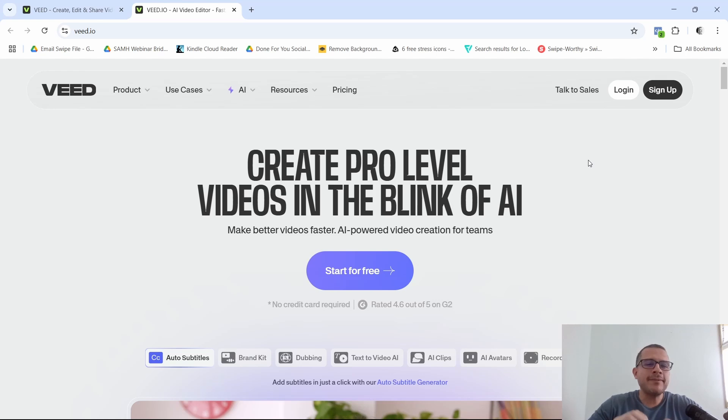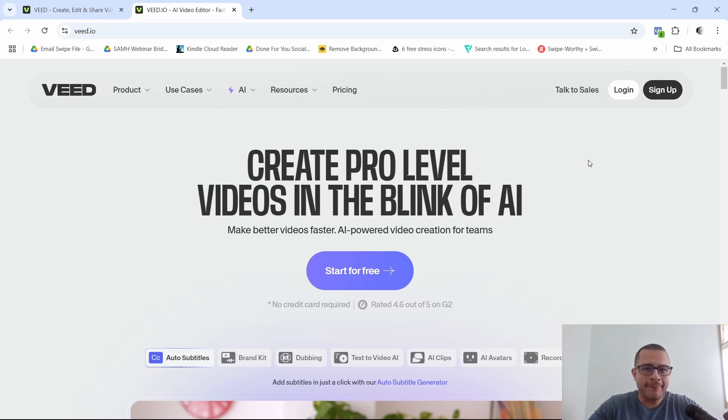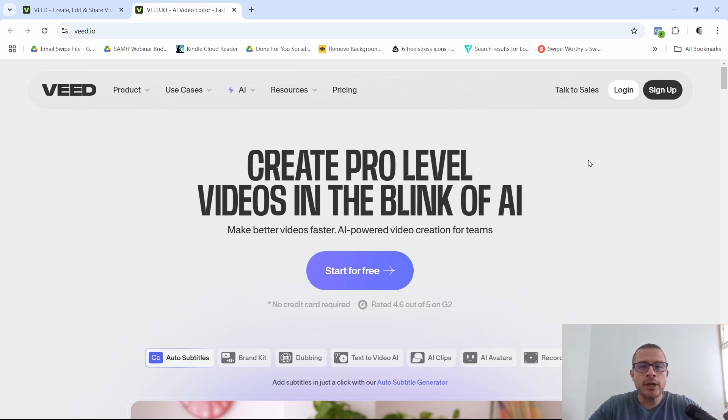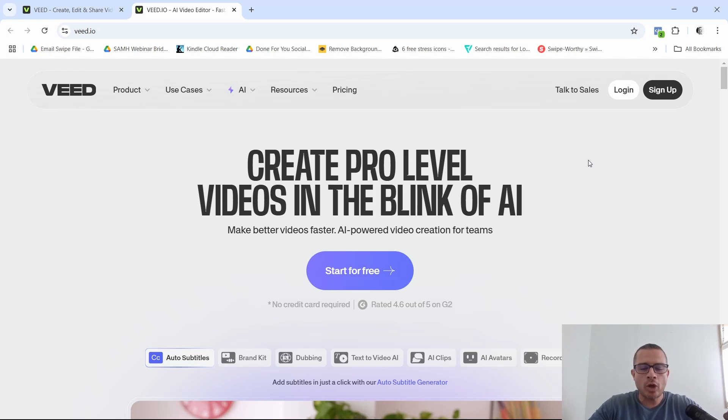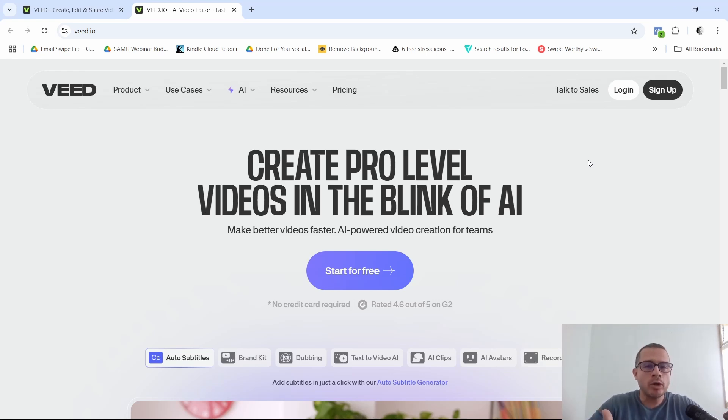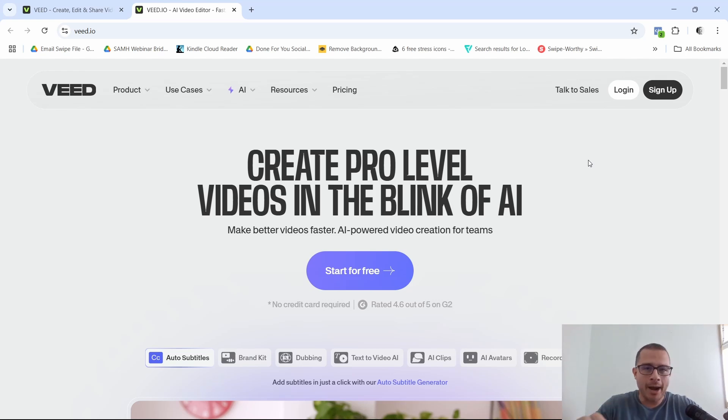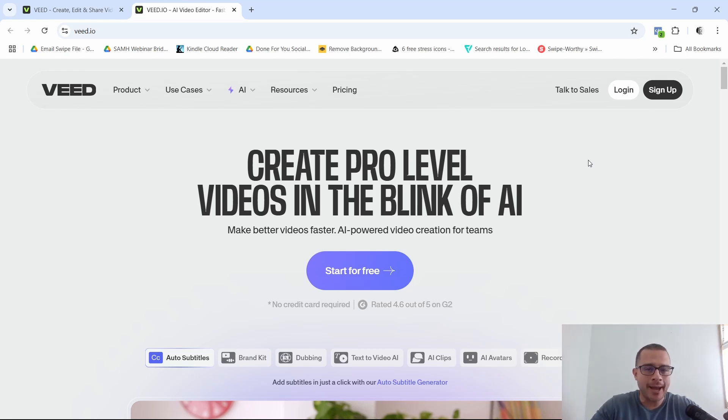Okay, so what is V.io? Now this is an online video editing platform powered by AI and designed to make your video creation as easy as possible. You can edit videos, you can add subtitles to the videos, you can add AI voiceovers and a lot more all from your browser, meaning you don't have to download any type of software onto your device.